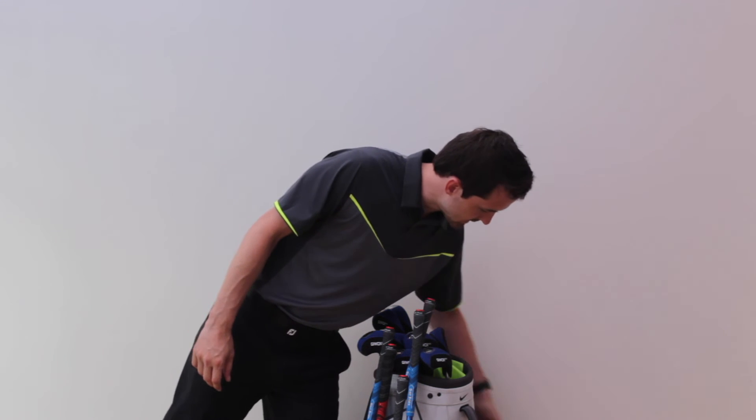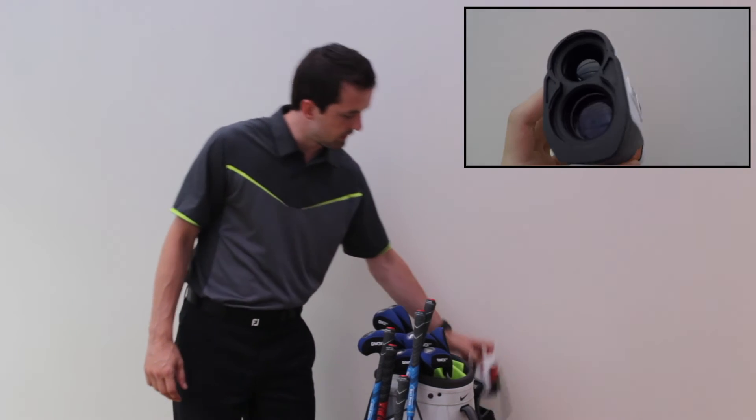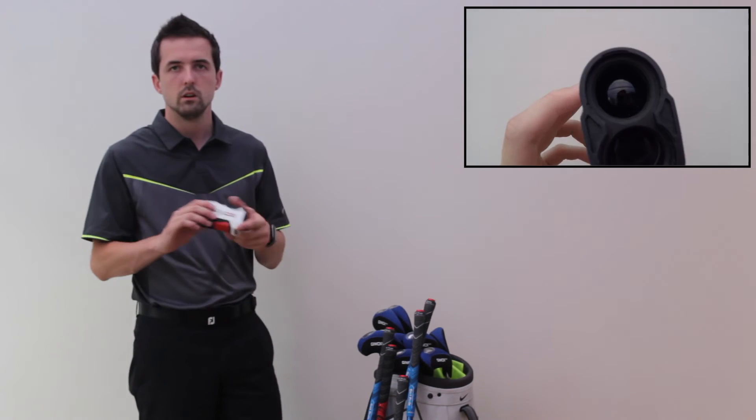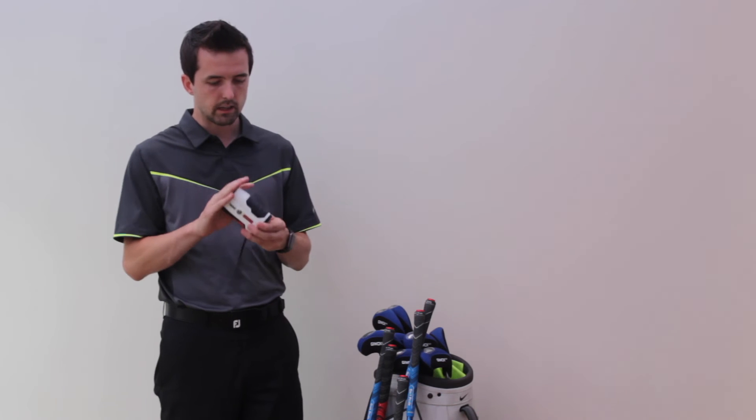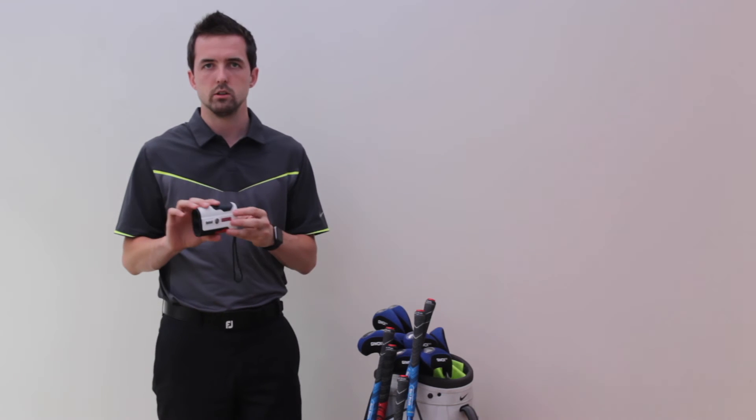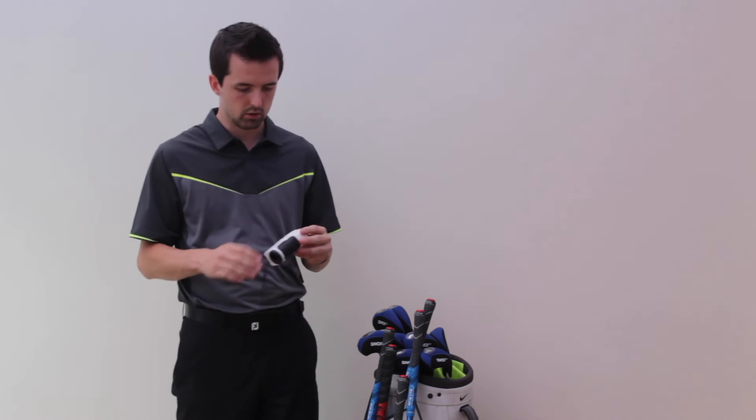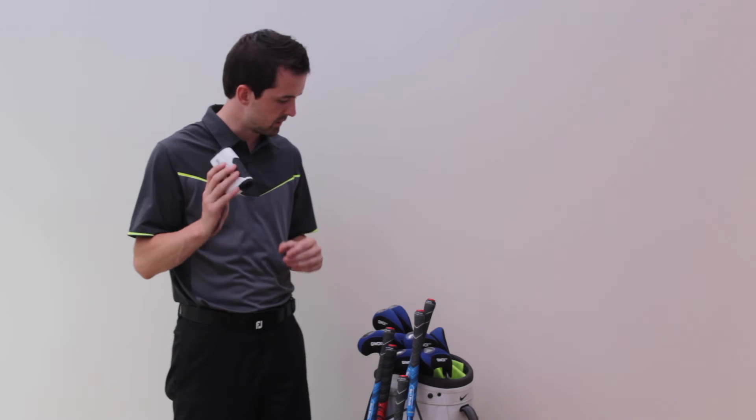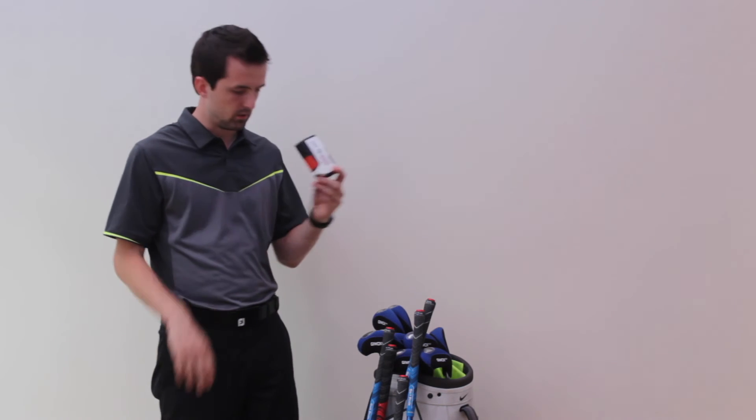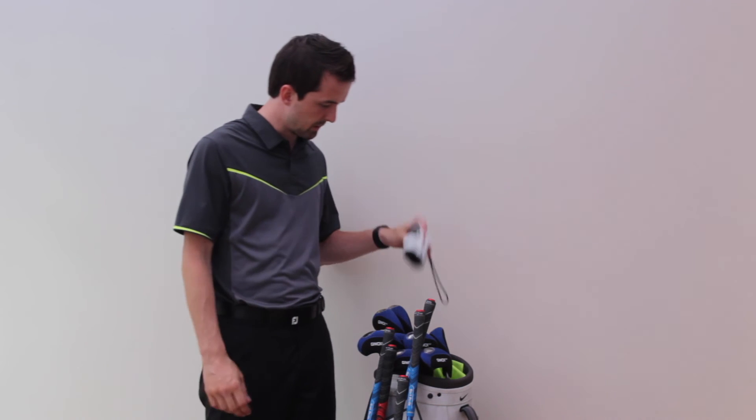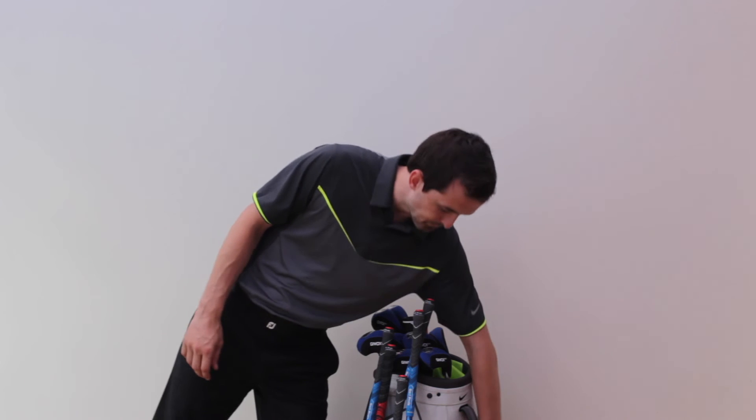In accessories, I've got the Bushnell V3 rangefinder. Essential to all amateurs out there. I know the pros can't use them, some of them can use them in competitions, but for an amateur, absolutely viable. If you're serious about the game, you do need a Bushnell V3.